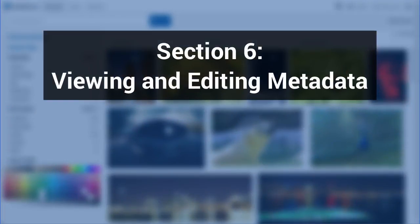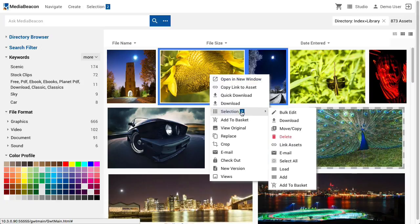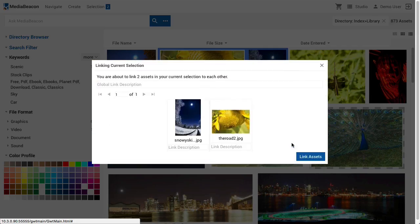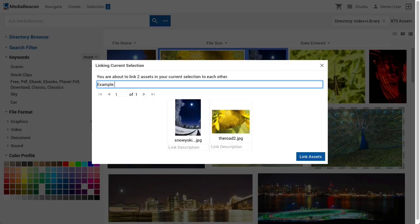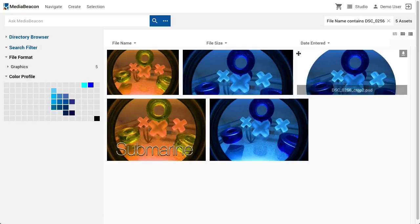Section 6: Viewing and Editing Metadata. Asset links are viewed in the Asset Links Metaform, which shows all other links in a given link set. Clicking the Show in View Widget button will open a new browser window showing only this particular asset. It's worth noting that while asset links are useful for keeping groups of assets associated, these links are not searchable and, for this reason, it is much preferable to use keywords or other forms of searchable metadata.